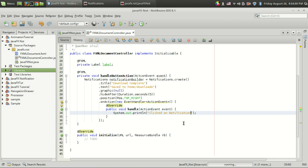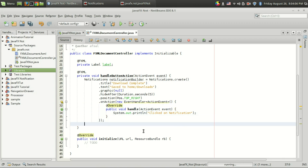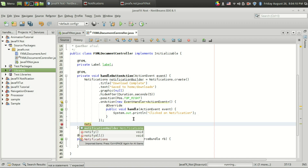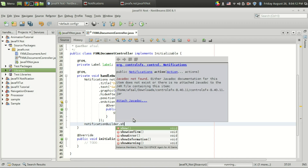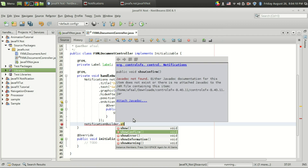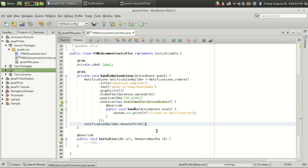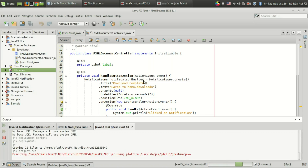That's how you create the notification. The created notification can be shown by calling notificationBuilder.show(). There are five show options available. For example, if you call showConfirm(), a confirmation question mark symbol will be added to the graphic instead of the custom one.